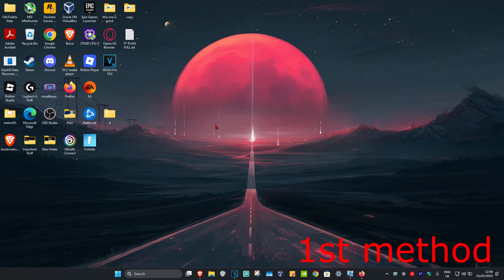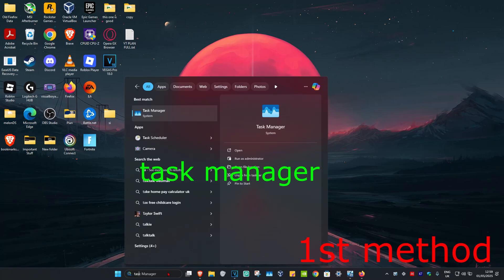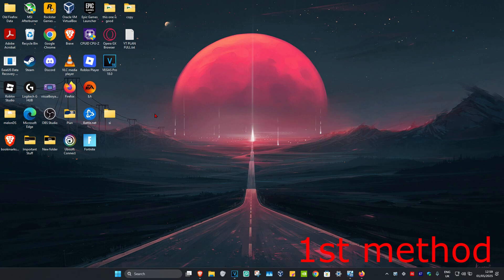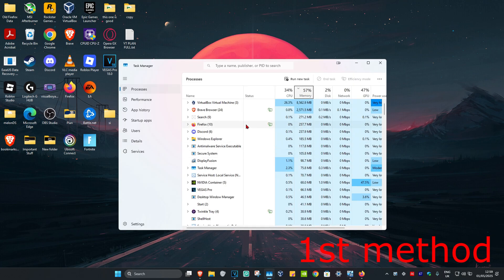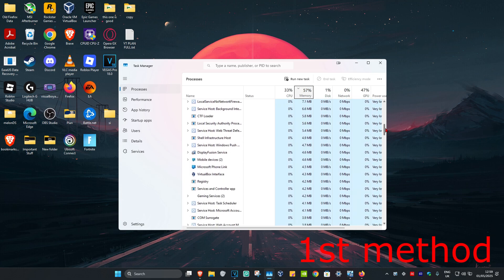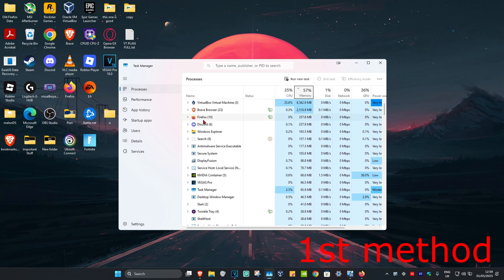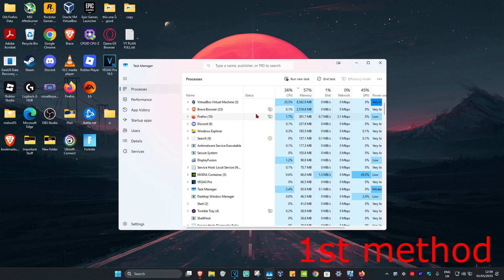For the first method, head to search and type in Task Manager, then click on it. Once you're here, if you see Firefox open, you're going to end the task. You may need to scroll down. Once you find Firefox, click on it and then click End Task.